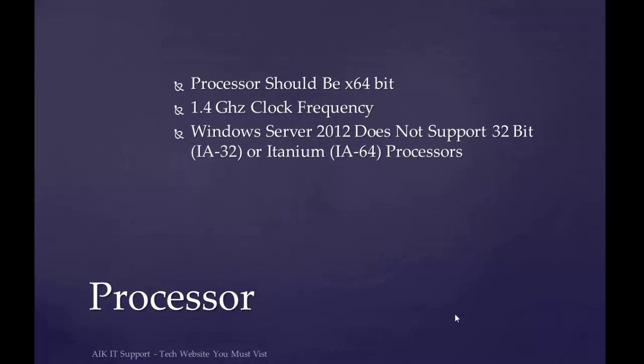Windows Server 2012 is a 64-bit operating system that requires a 64-bit CPU. The minimum is 1.4 GHz clock frequency. If you have a 32-bit CPU or Itanium-based CPU, it doesn't support Windows Server 2012.